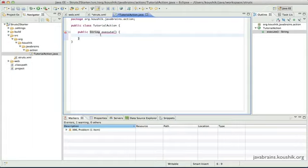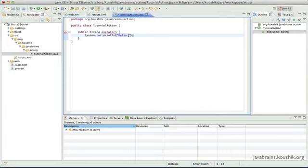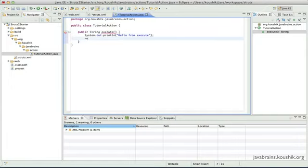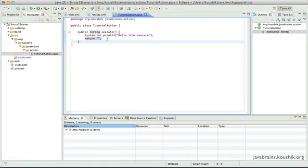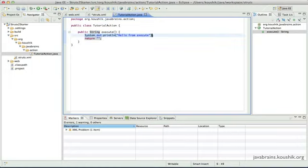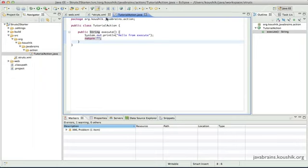I'll create the execute method with a signature of public String execute. We'll look at why the return type is String in a little while, but this is the required signature for the default execute that Struts triggers. I'm not going to do much here — just a System.out.println saying 'Hello from execute' so we know the method has been called. And I'll return a blank value for now, since we haven't covered the significance of the String return type yet.